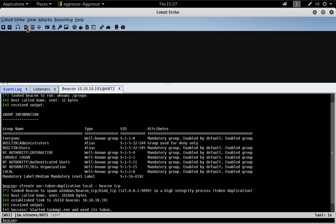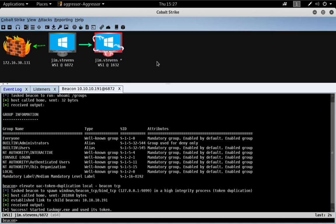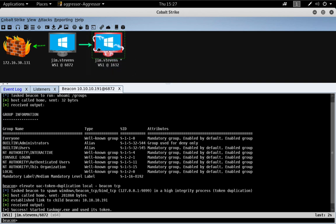Let's click on the pivot graph. We now have a Jim Stevens running in a high integrity context, connected to our foothold via a TCP socket.